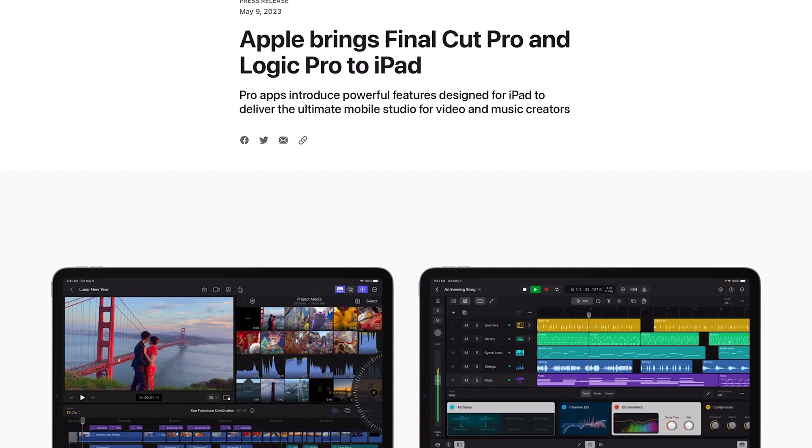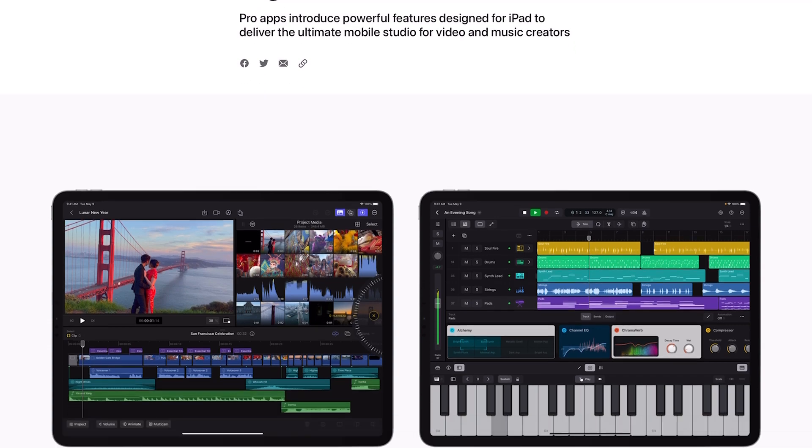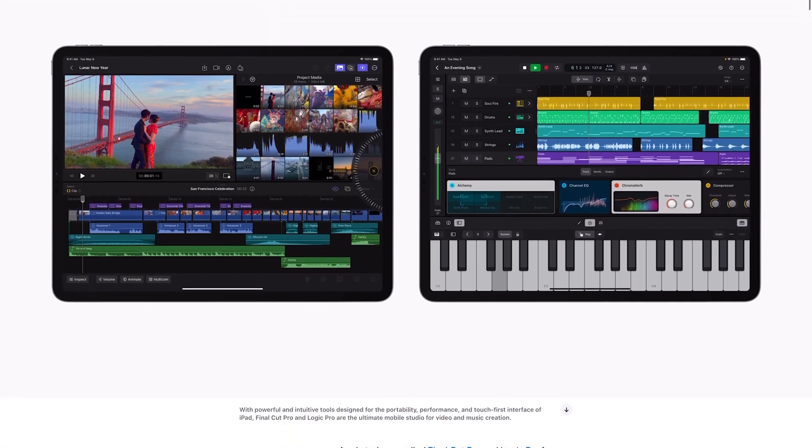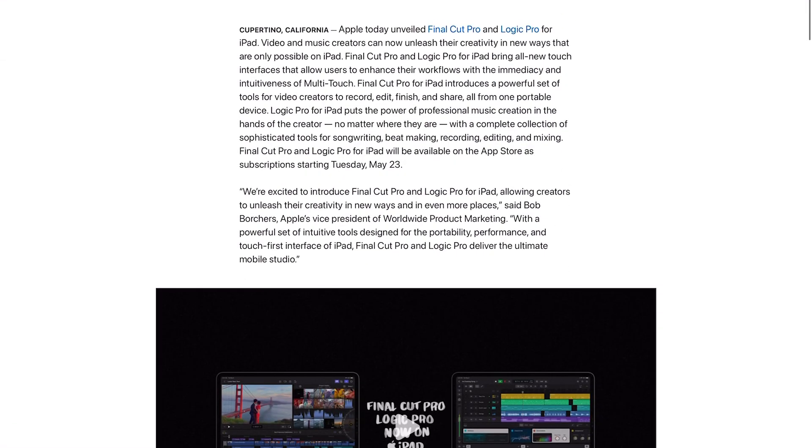Apple has officially announced that they are bringing Final Cut Pro and Logic Pro to the iPad. It says pro apps introduce powerful features designed for iPad to deliver the ultimate mobile studio for video and music creators.